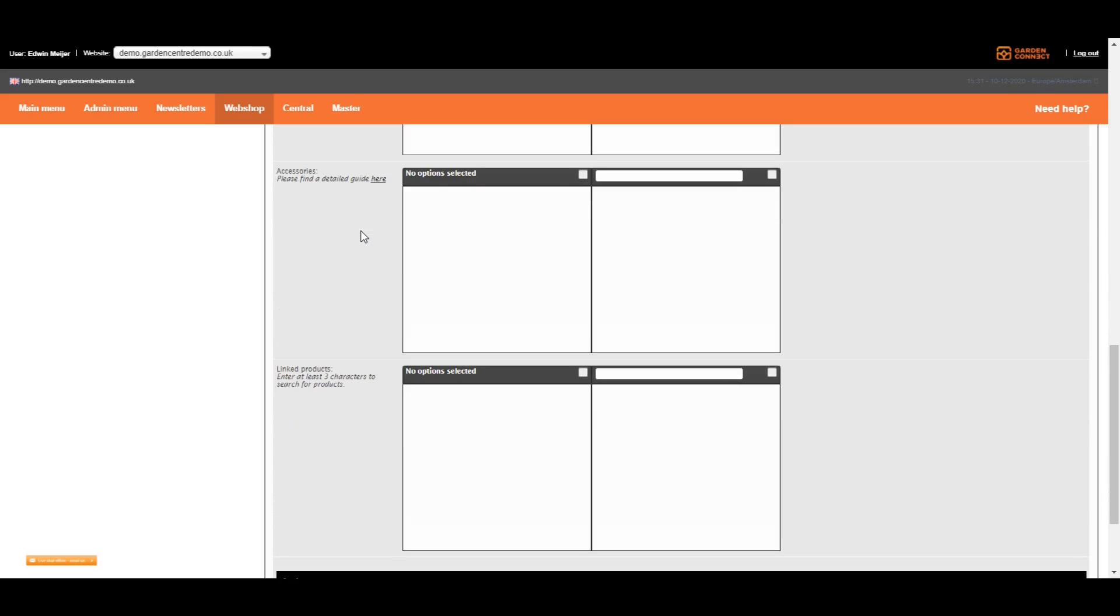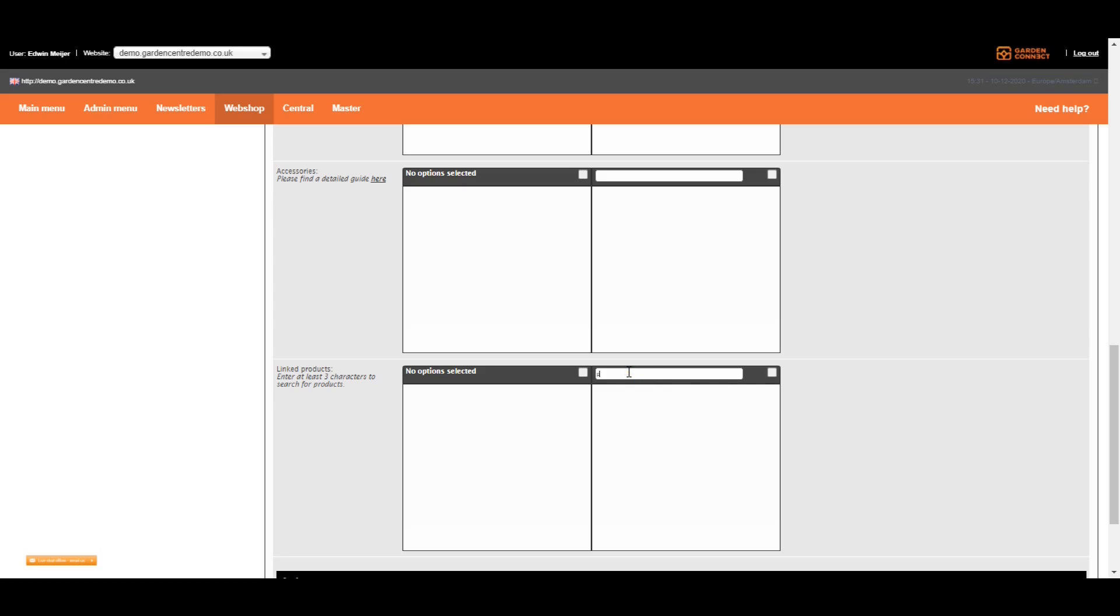You can also link accessories to products. I'm going to cover accessories later on. The next option is to link products. How does that work? Normally on a product page, if you scroll down, you see something like, you might be interested in. Those are the linked products. So if you don't select anything, we will take items from the same category. However, you can overrule that by looking for items and selecting them manually in this box.